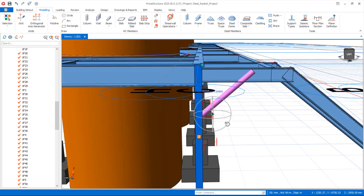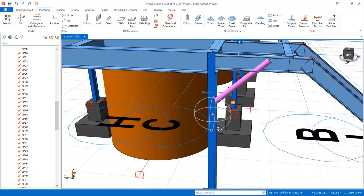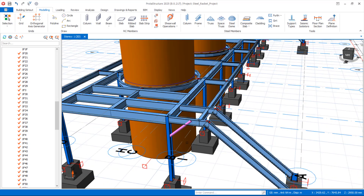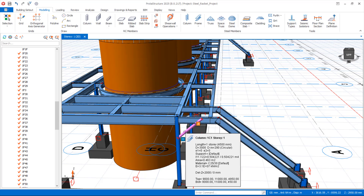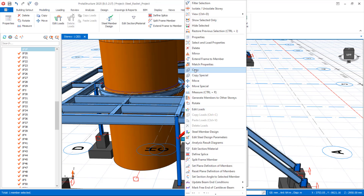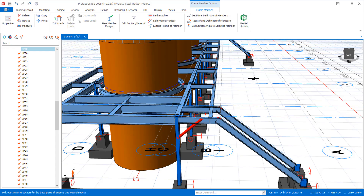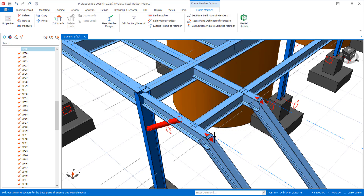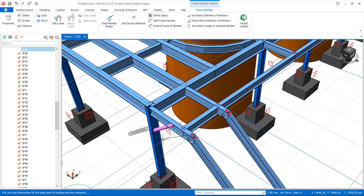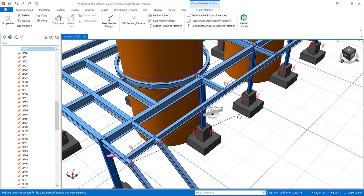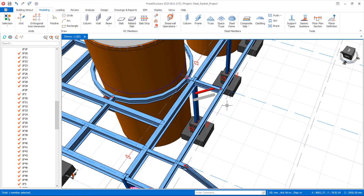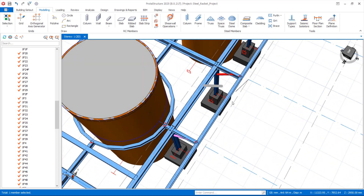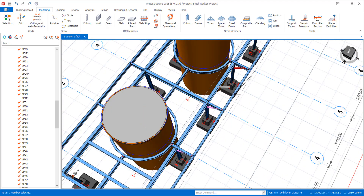We have successfully inserted the restraint. Save the model. Now we want to populate this restraint along this axis. Select the restraint, right-click, and use the Copy option. Pick the first reference point, then pick subsequent points along the axis to place copies — populating the restraint along this axis.